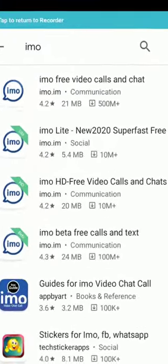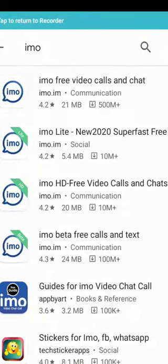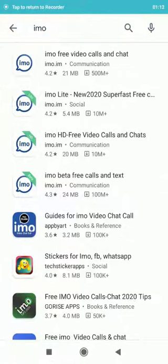Here there are about three or four imo apps. The first one is the main free video calls and chats app. The second one is the light version for phones without enough memory — the light version decreases the memory requirements for Android installation. The third one is the HD high-definition app for video calls and chats. The last one is the beta version for free calls and tests.